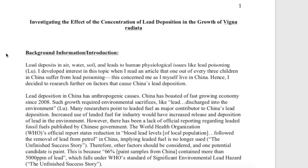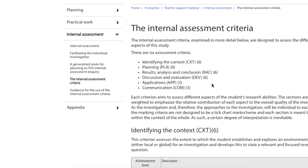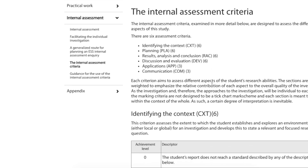This particular sample is entitled 'Investigating the Effect of the Concentration of Lead Deposition on the Growth of Vigna radiata.' While it connects a lot to biology — the growth and germination of seeds — it's also linked to the environmental issue of lead deposition, making it a relevant topic.